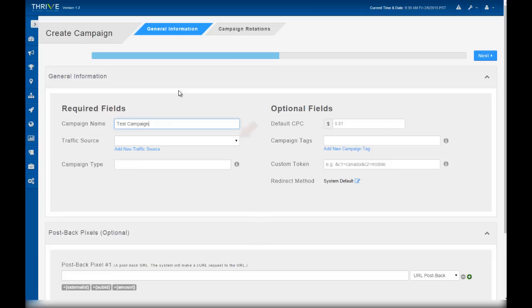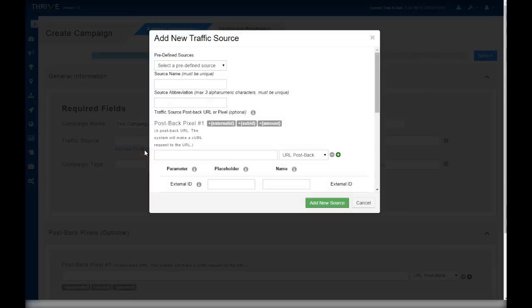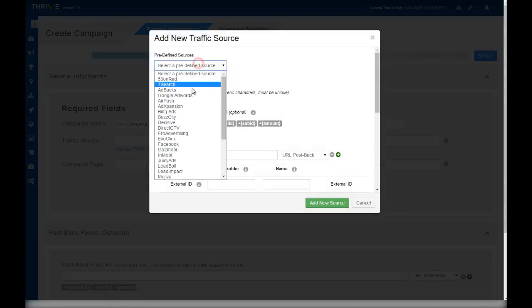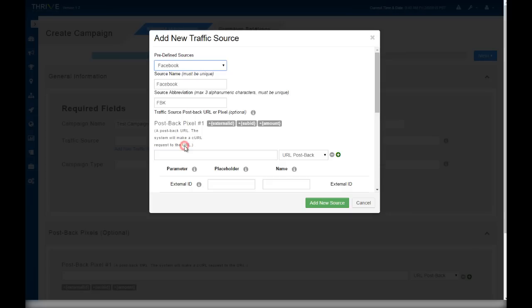For traffic source, select the source that this campaign will run on. If you haven't added the source to Thrive yet, click add new traffic source. For this example, let's add Facebook as a traffic source. If you have questions on setting up traffic sources, please see our video on traffic sources.